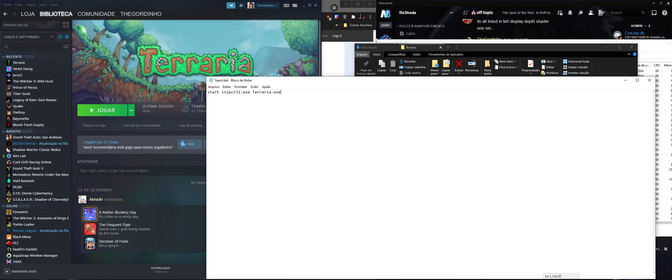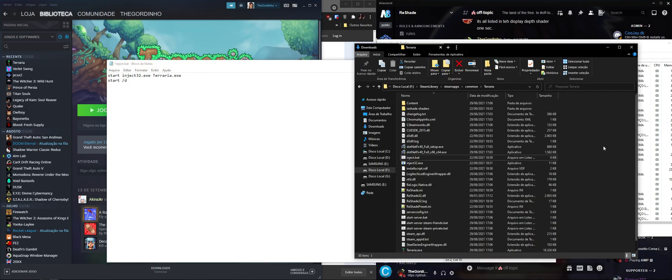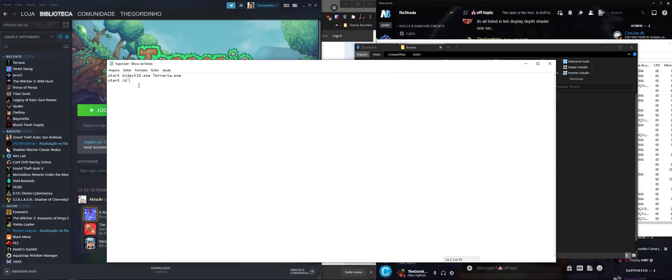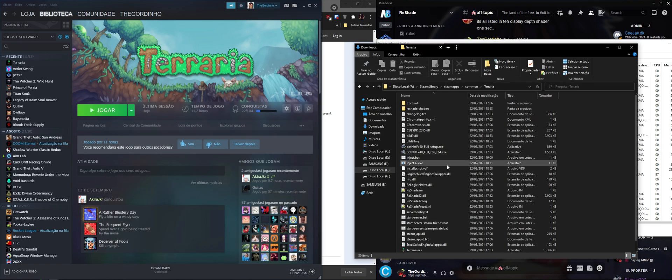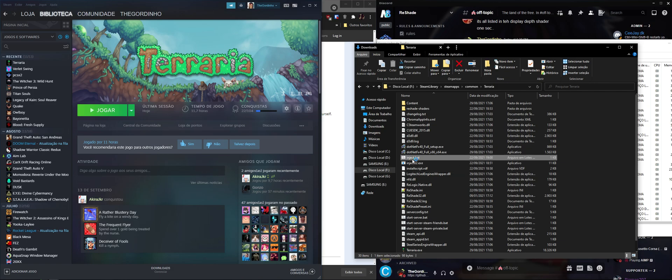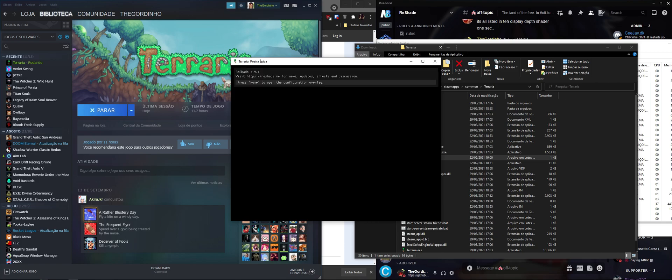We're going to start inject32.exe. This will call the injector and make the injector look for the Terraria process dot exe. Then we're going to start with slash D for the injector to look through the whole directory. We're going to copy the Terraria path, do double quotes, Steam Terraria, and we're going to make it look for terraria.exe. I'm going to save this and close.